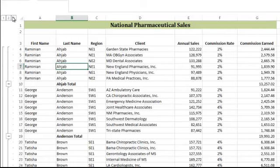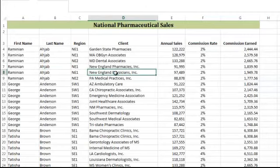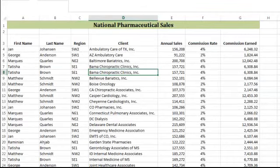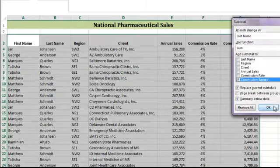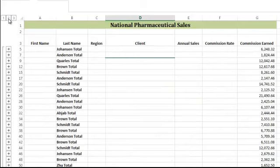One of the most common errors I see students make with their subtotals is forgetting to sort their data first. Let me show you what it looks like if you forget. Now my last names are out of order. Using the same options for the subtotal and switching to outline level 2, look at how many names are repeated multiple times. This is because a subtotal was given every time the name changed. The data is inaccurate and ineffective, so be sure that you're working with data that has been sorted correctly before you begin your subtotals.